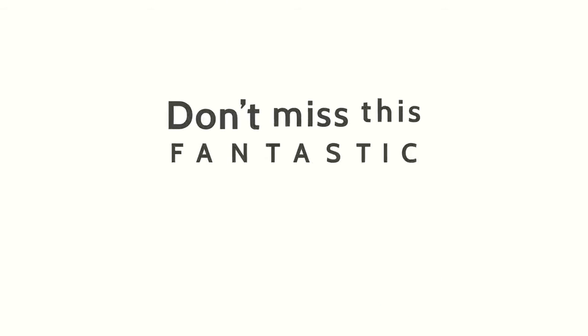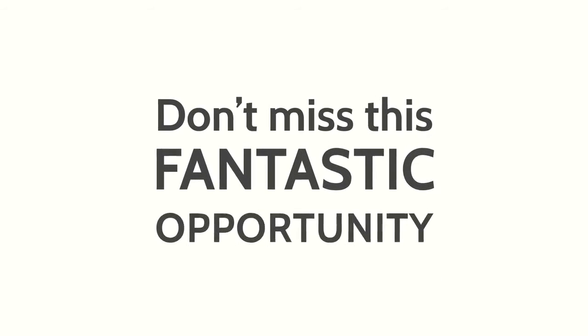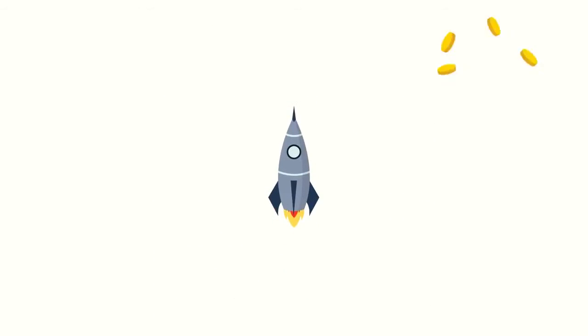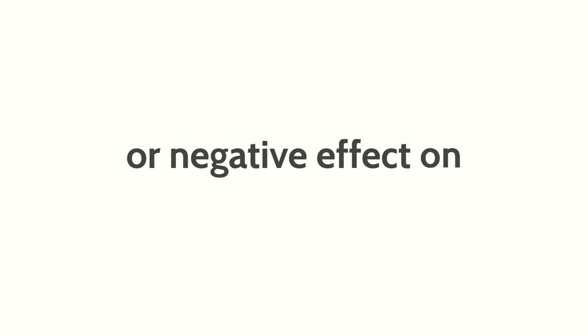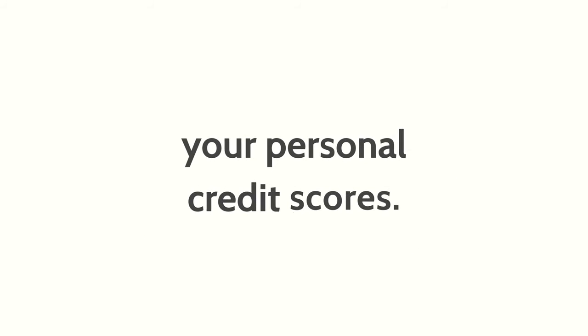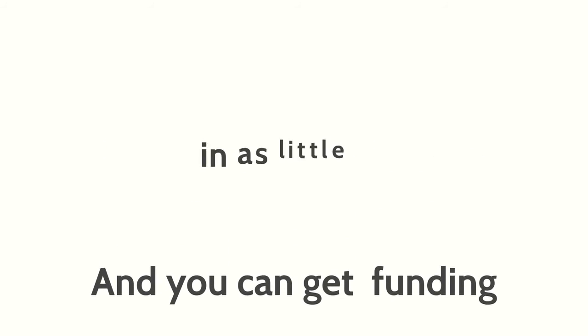Don't miss this fantastic opportunity to grow your business. We guarantee low interest rates, no required collateral, no income verification, no restrictions on use or negative effect on your personal credit scores, and you can get funding in as little as 15 days.